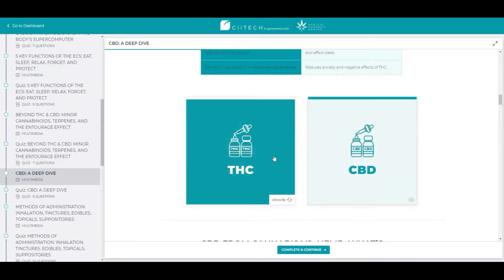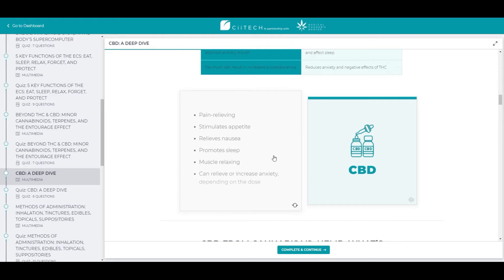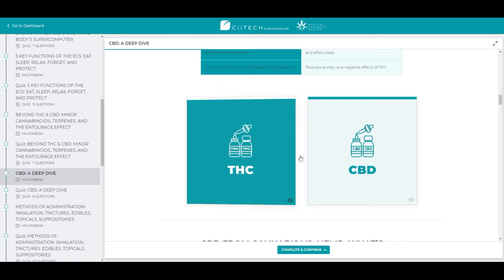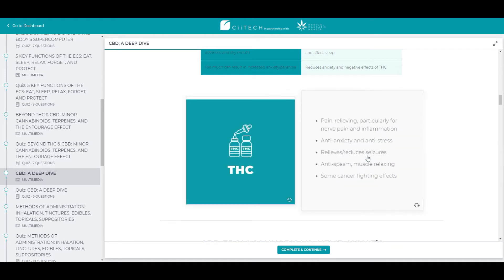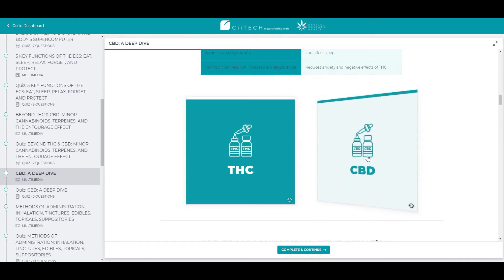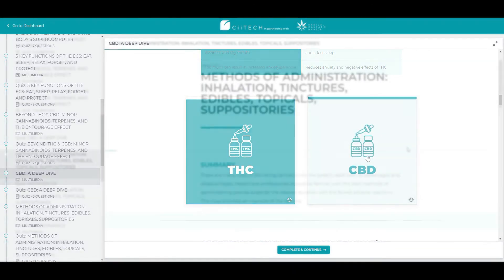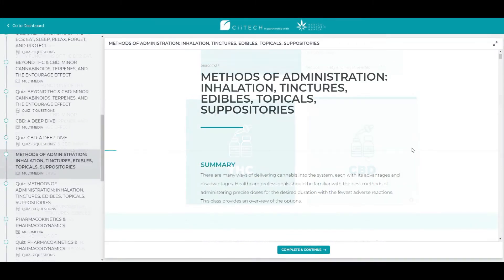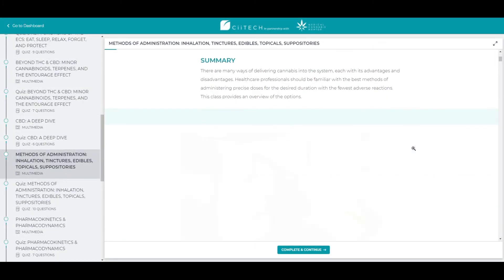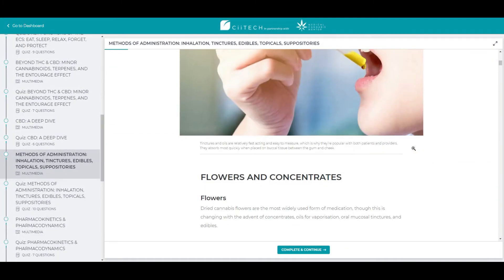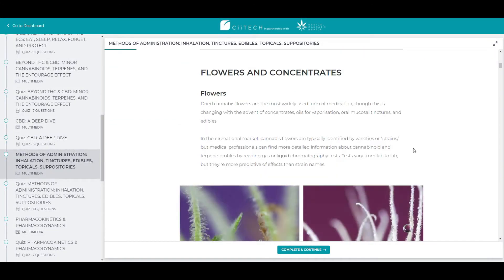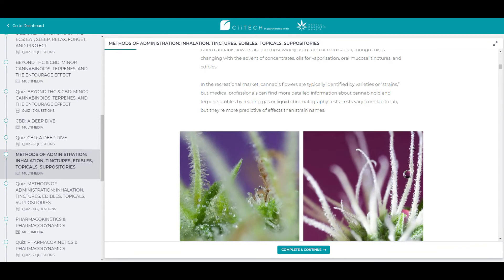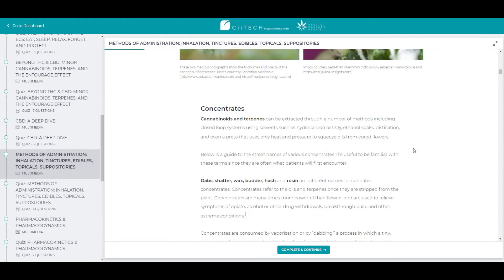You will learn how to differentiate CBD from other cannabinoids. We will go over methods of administration along with its efficacy and bioavailability.